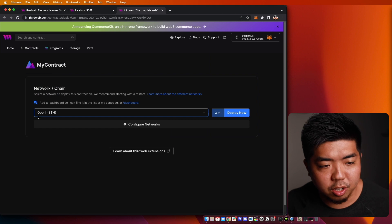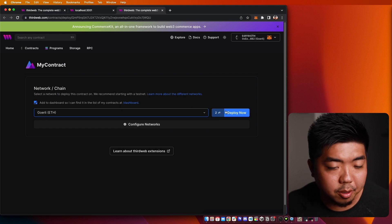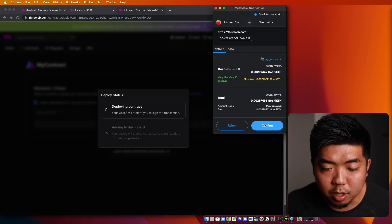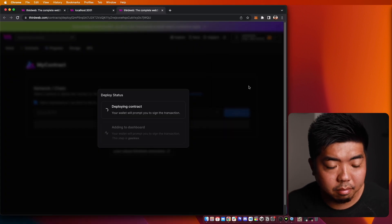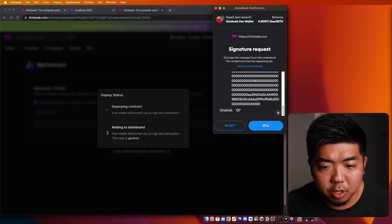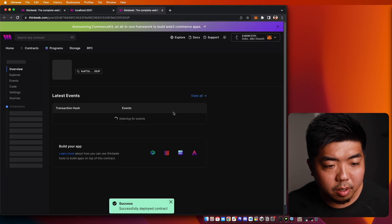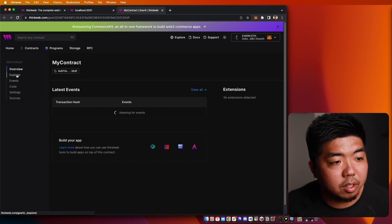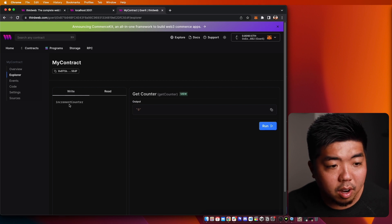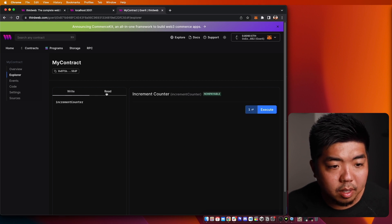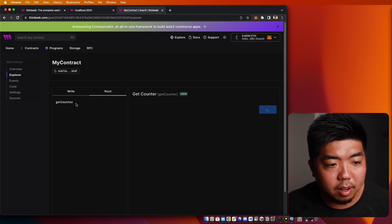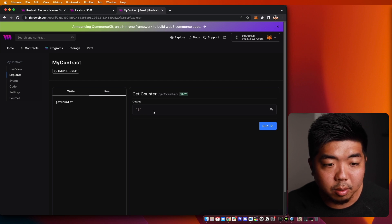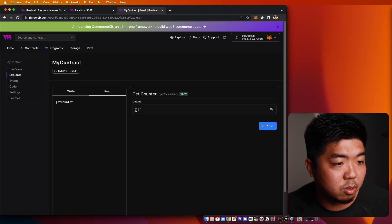For this example, we're just going to choose Goerli ETH for the network we deploy to. I'm going to hit deploy and confirm this transaction. Then we're just going to sign here to make sure we can add it to our dashboard. Once our smart contract is deployed, we can take a look on the left-hand side under the Explorer — we have our 'incrementCounter' function there. And if we go to Read, we can see our 'getCounter' function, which returns zero because that is what we set our counter to start at.